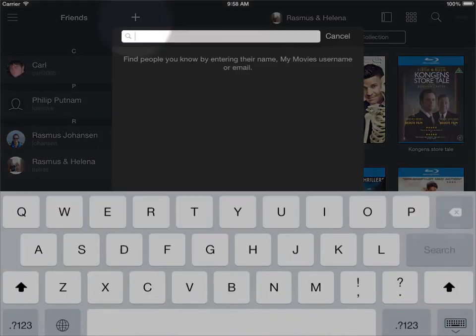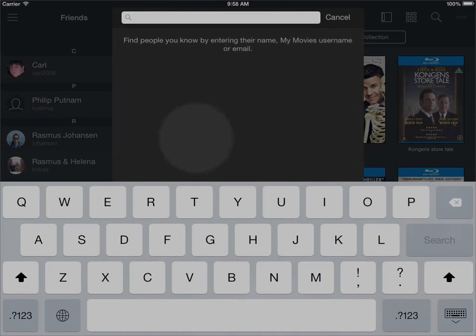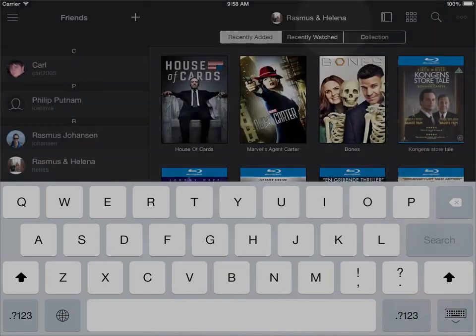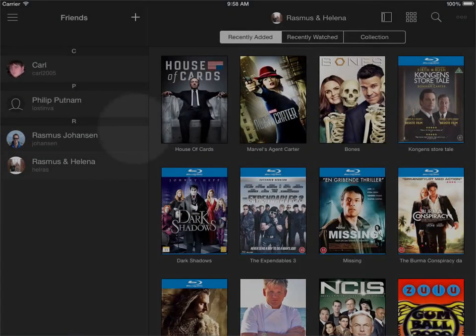On the plus sign here I can add my friends by searching for them either by their full name, by the My Movies username, or by the email address. I'll just cancel this since I already have friends for the video introduction here.